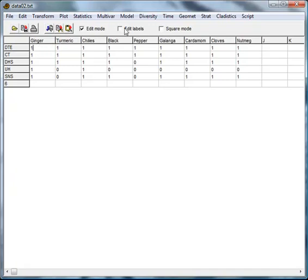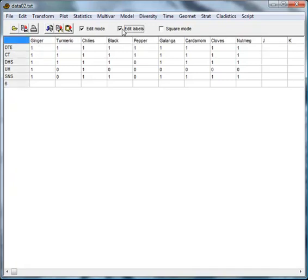To edit labels, we need to check the edit labels option here. This allows us to make changes to our row or column labels.